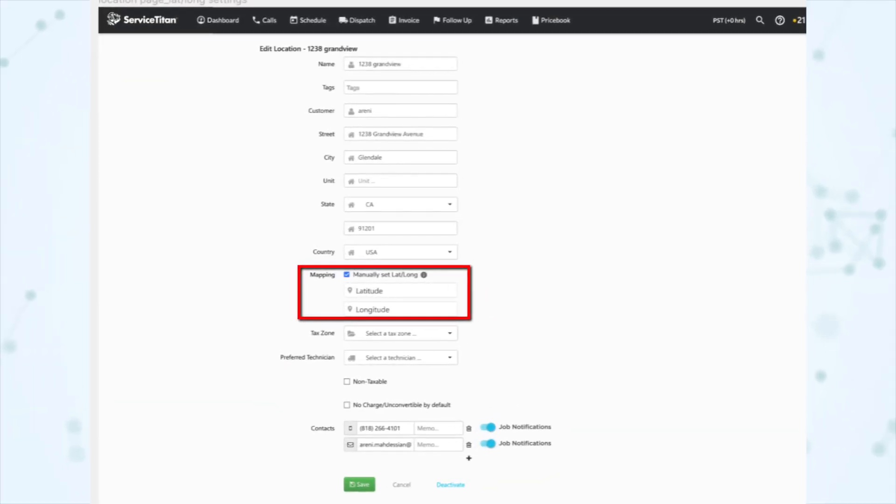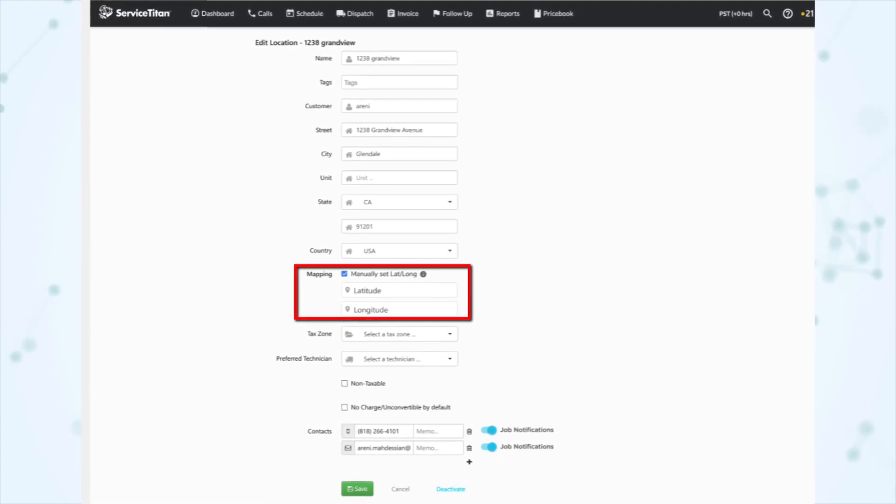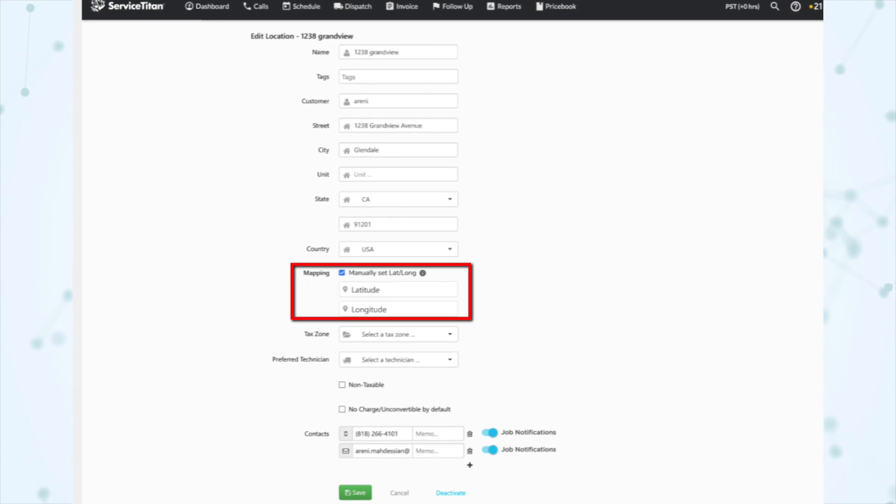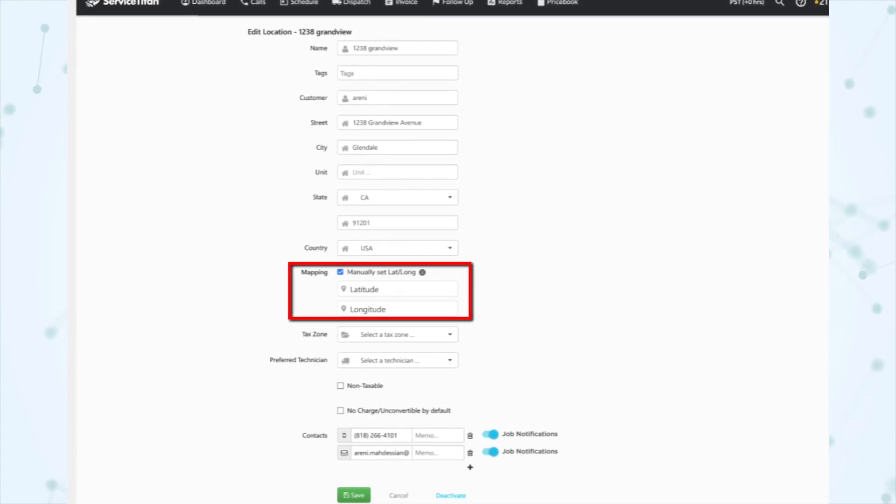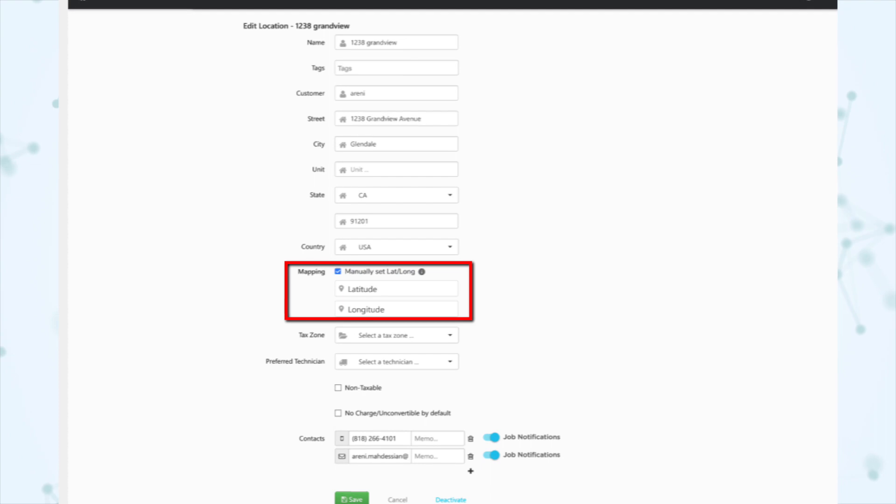Under Locations, you can now manually enter geographic coordinates for a location. In some cases, such as new construction, Google cannot validate an address. Now you can manually enter the longitude and latitude coordinates. Once added, your coordinates are used by Service Titan Mobile, optimized technician route, and Map 2.0. On a location page, hit the edit pencil and you'll see a mapping section with a checkbox that says 'manually set latitude/longitude.' This is really helpful if you service newer properties or do new construction where the property isn't yet on Google.